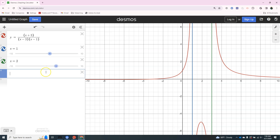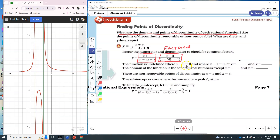The horizontal asymptote will be y equals 0. The function is undefined at x − 3 = 0 and x − 1 = 0, so x equals 3 and x equals 1. The domain of the function is the set of all real numbers except 3 and 1, because substituting those values makes the denominator 0.